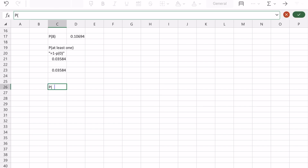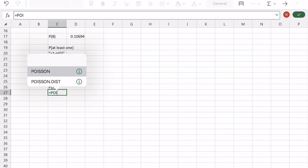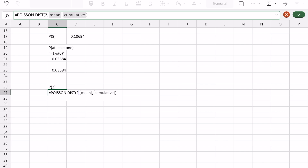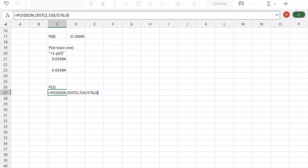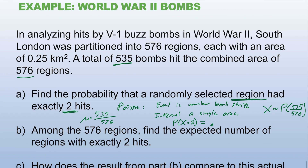Going to Excel: equals POISSON.DIST, x is 2, mean is 535/576, cumulative is FALSE because I'm looking for exactly two hits. The result is about 0.1703 — so 17.0% probability, rounded to three significant digits: 17.0%.